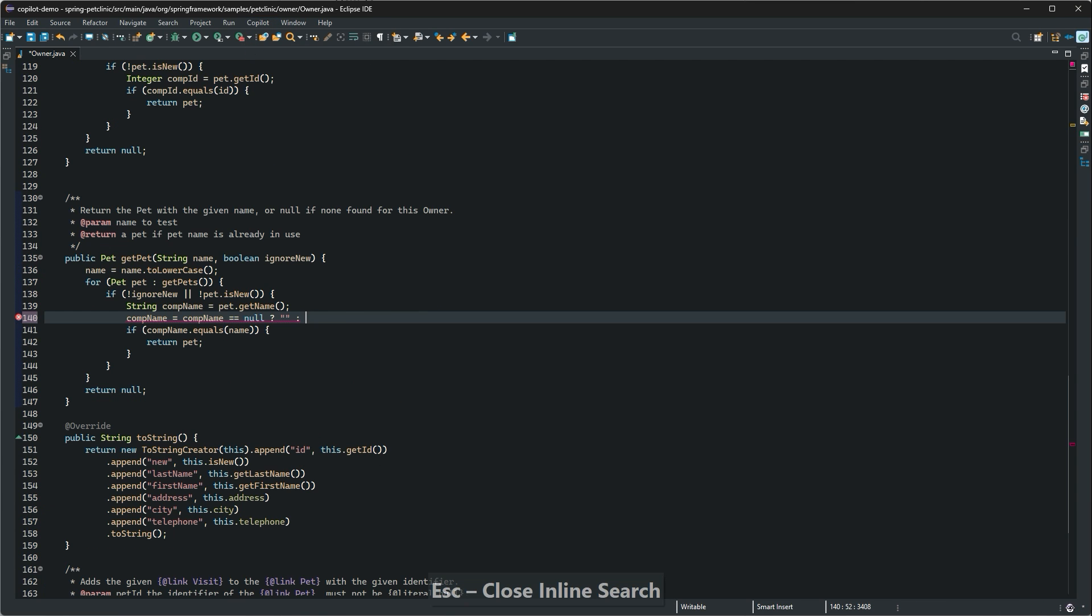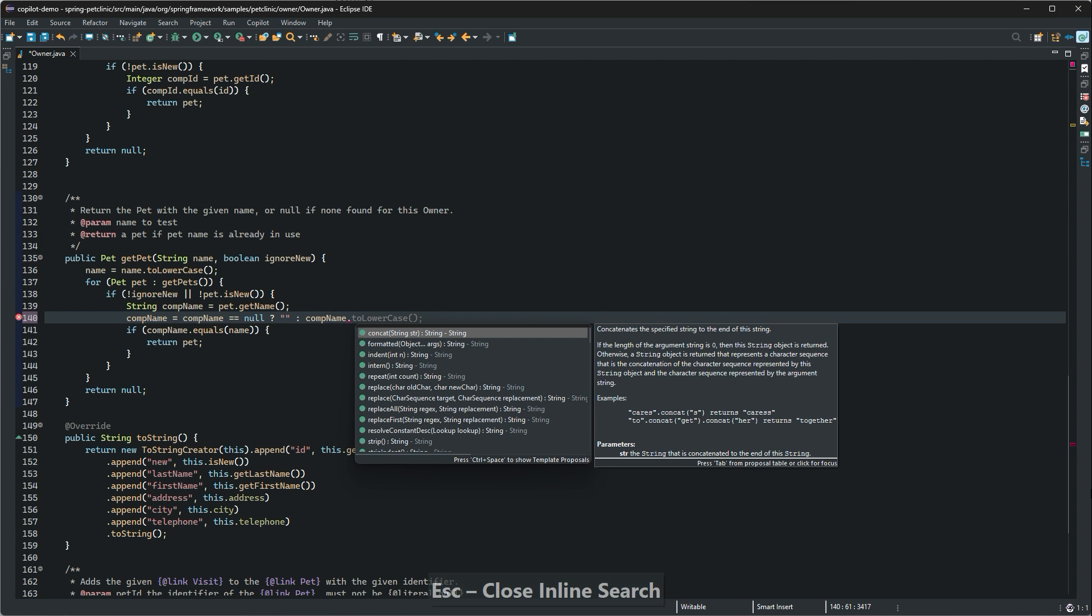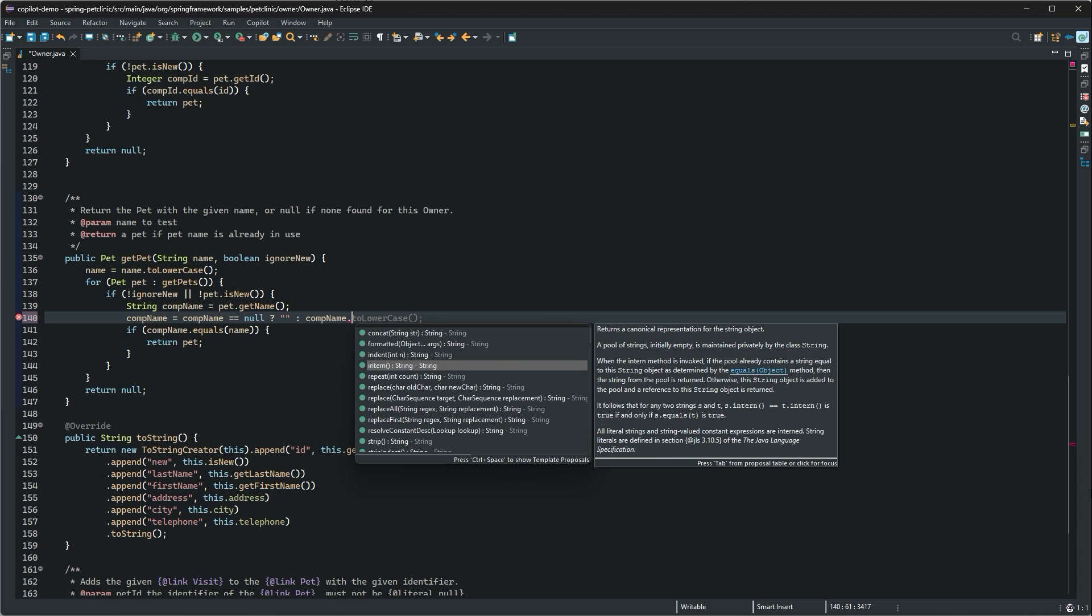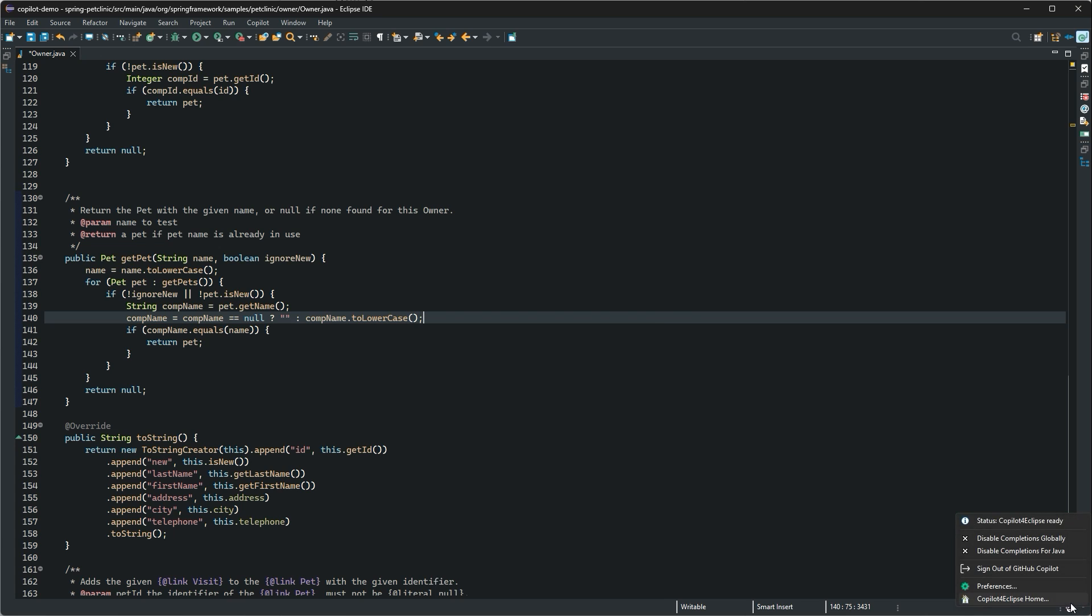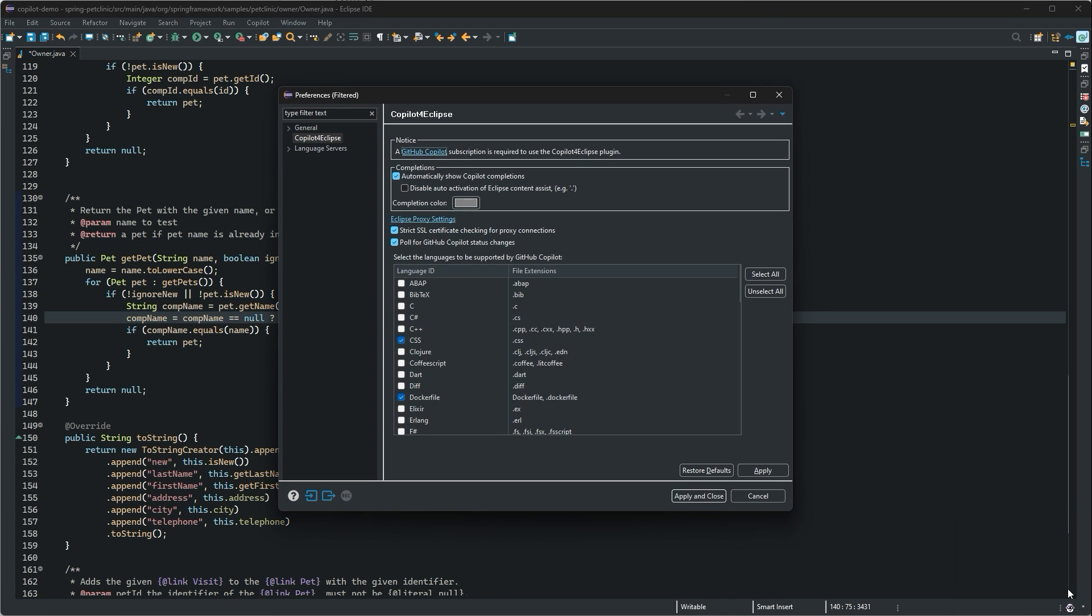At times, you may see both Eclipse proposals and Copilot suggestions simultaneously. Dismiss the Eclipse proposals with escape if you want to access the Copilot suggestion. To disable Eclipse's automatic proposals when Copilot is enabled, check this preference.